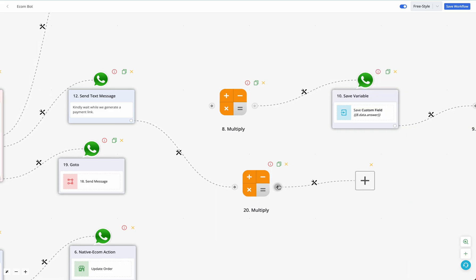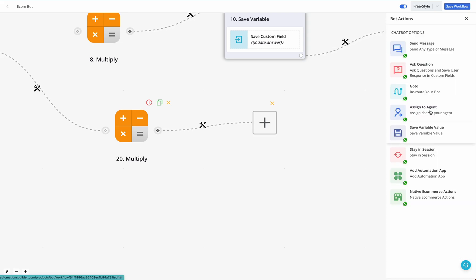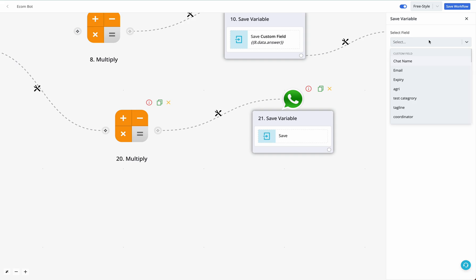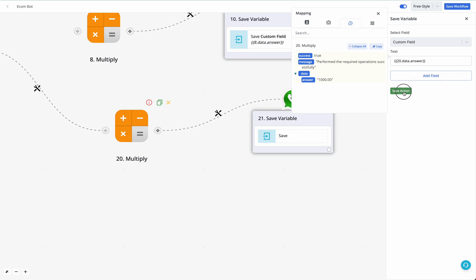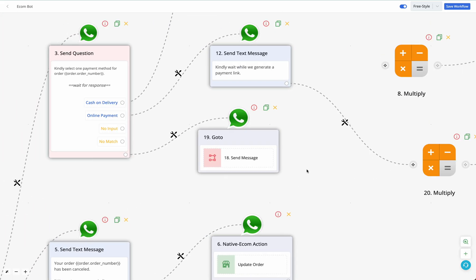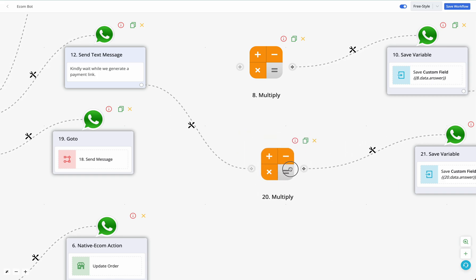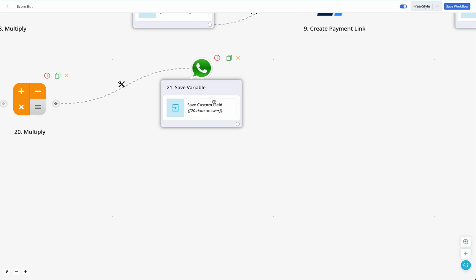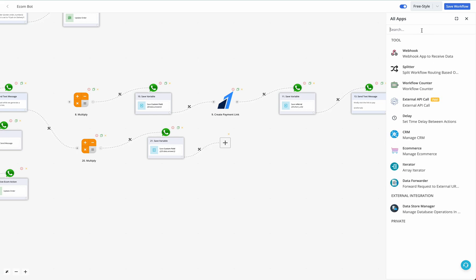Replace the first number with the actual Order Total variable and click 'Save' — do not click 'Run and Save' this time. You need to save the output to a custom field, either pre-created or created after saving the workflow. I have already created extra custom fields, so I'm saving the order total multiplied by one hundred into a custom field. In the output, select 'Answer' and save. Now we add the Razorpay app to generate the payment link.